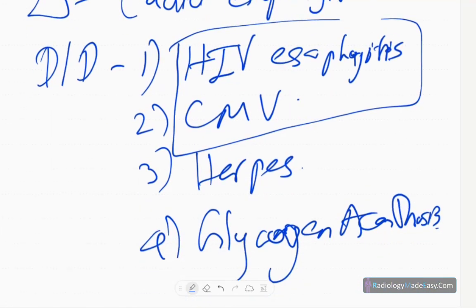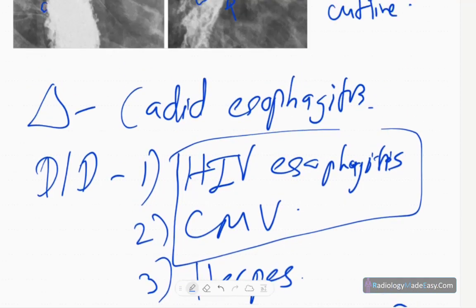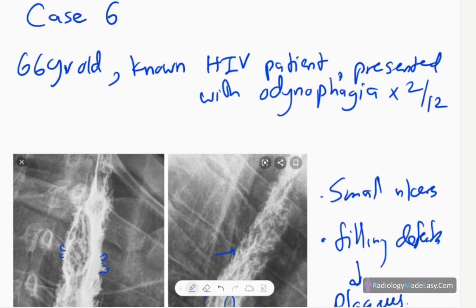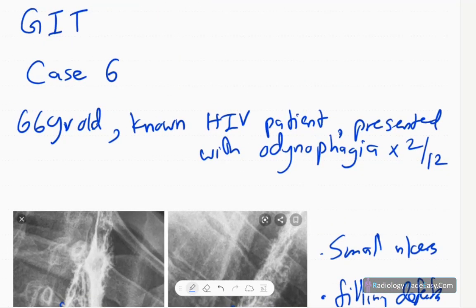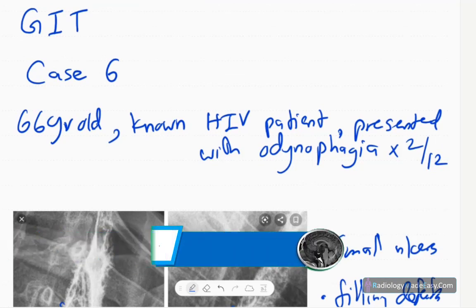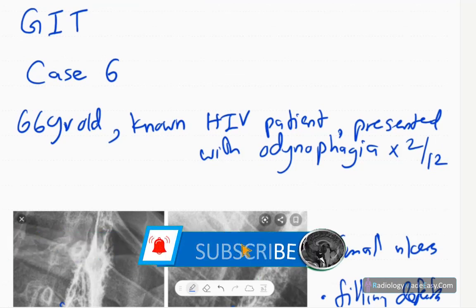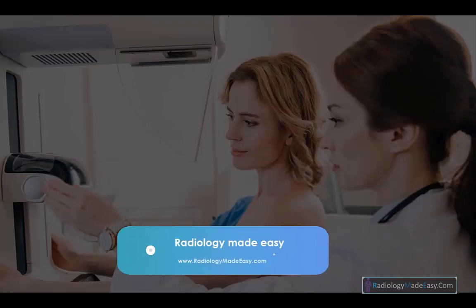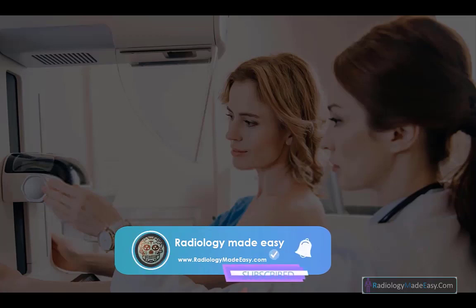Candida esophagitis is a fungal infection. The patient will have odynophagia. It is common in diabetic and immunocompromised patients. That concludes case number six in GIT contrast study. Please subscribe to our YouTube channel to get notifications of new videos. Thank you everyone, thanks for watching — please like and subscribe for more videos.